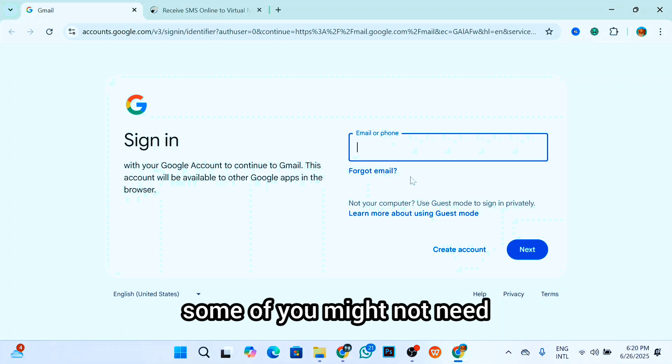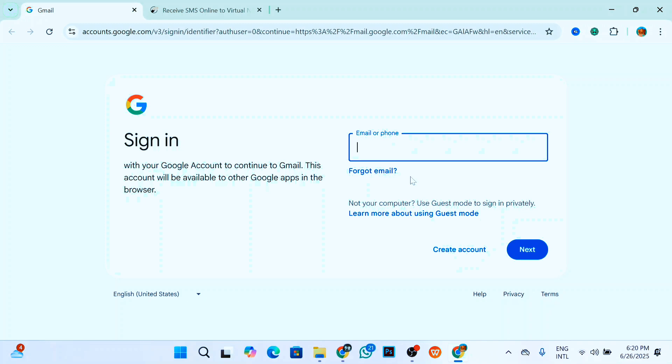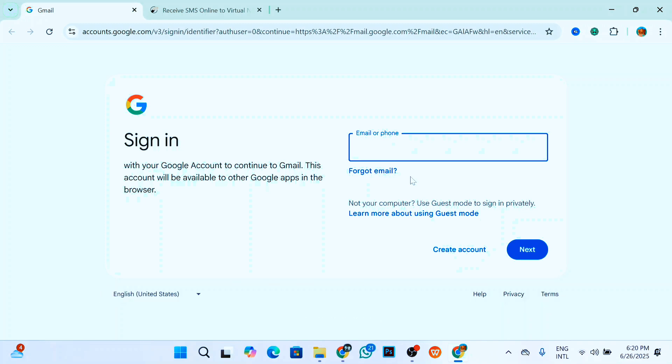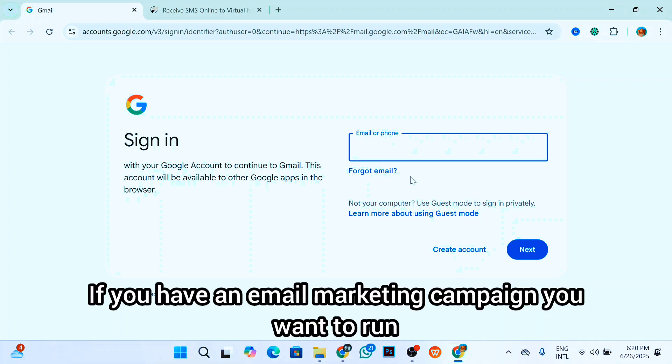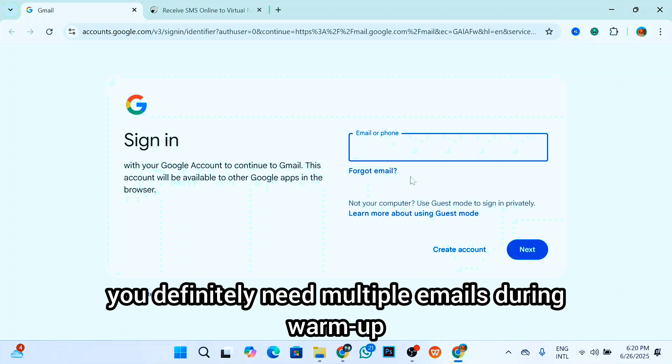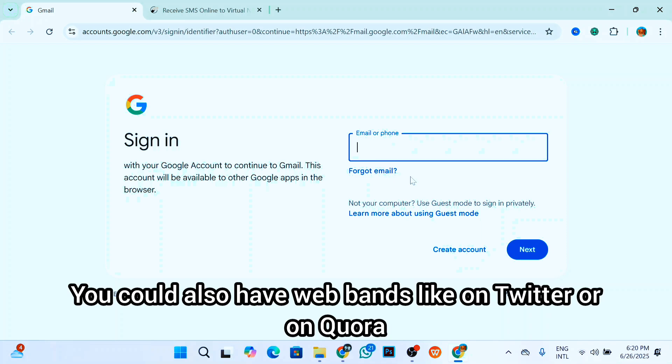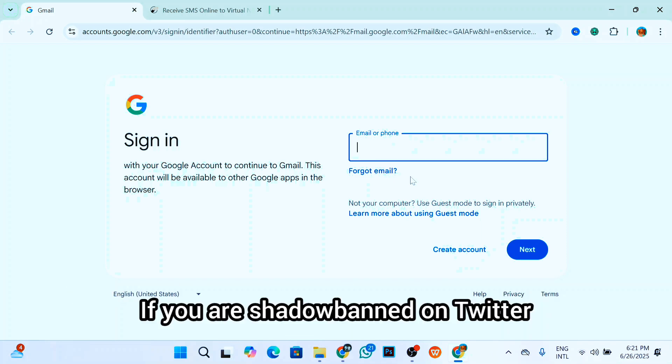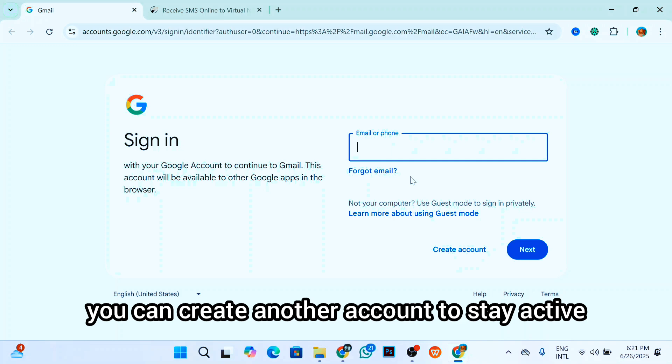Some of you might need a new or multiple Gmail accounts for many reasons. If you have an email marketing campaign you want to run, they indefinitely need multiple emails during warm-up. You could also avoid bans like on Twitter or on Quora. If you have a shadow ban on Twitter, you can create another account to stay active on the platform.